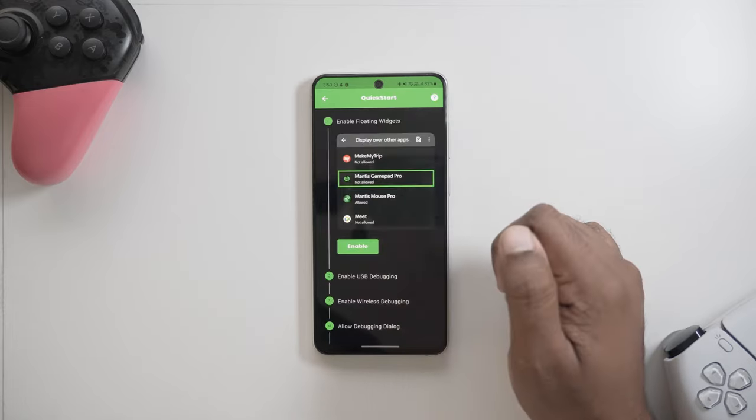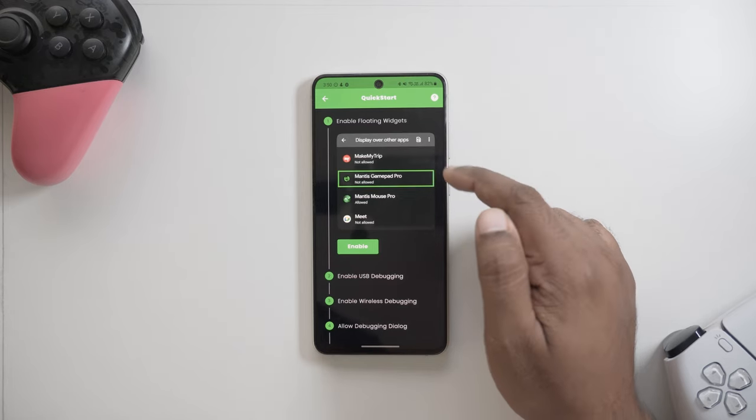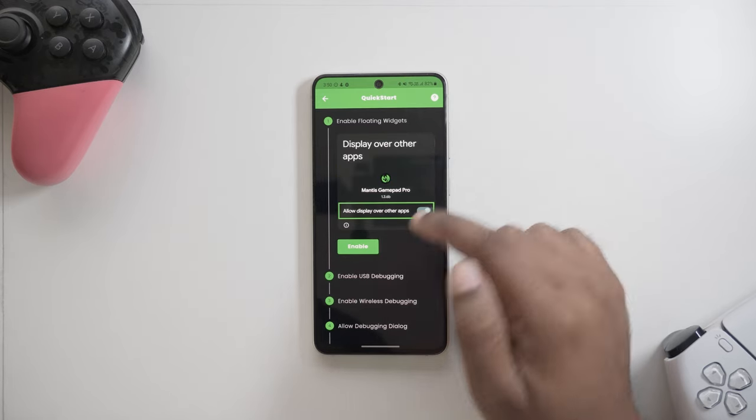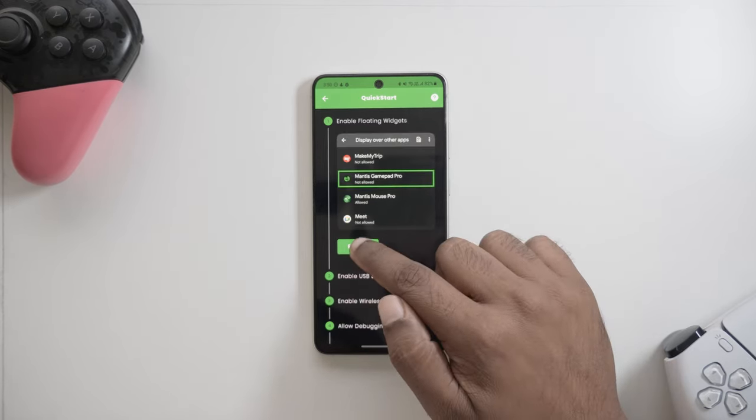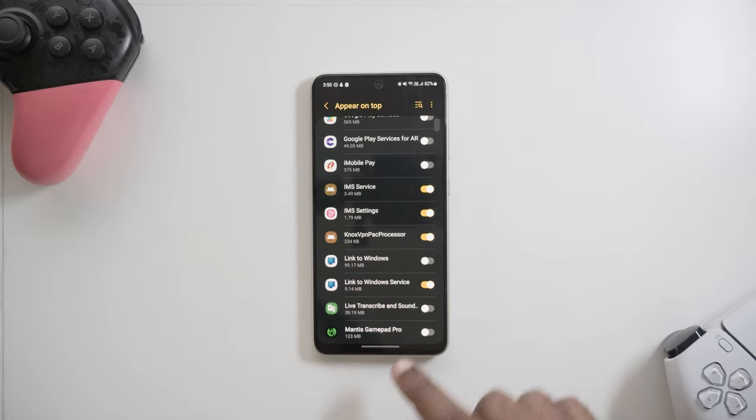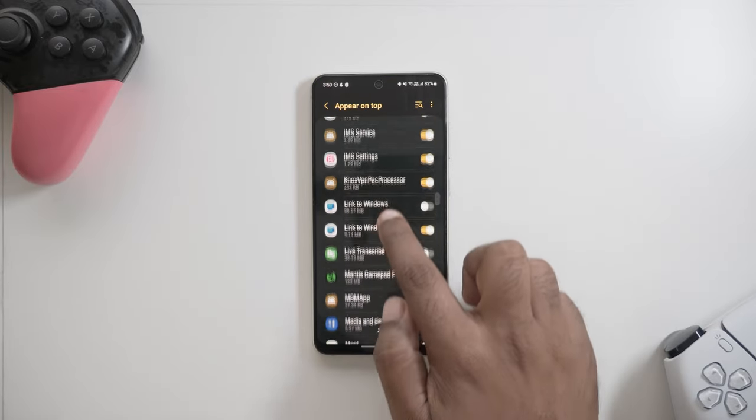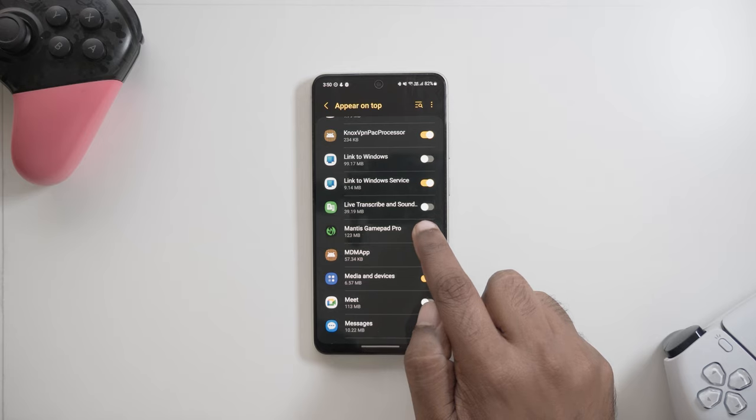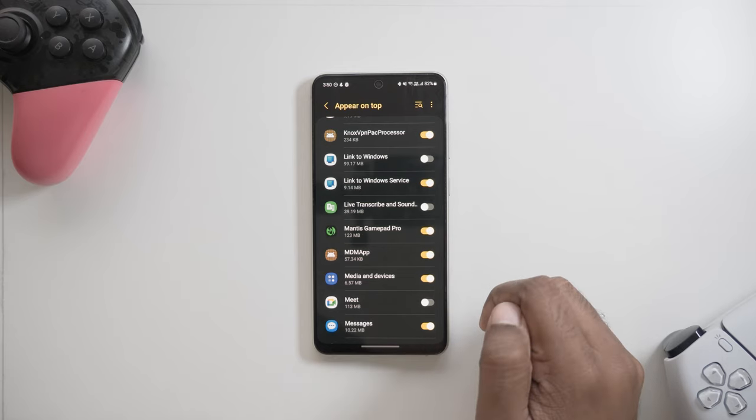In the first step, we need to enable floating widgets. It only needs to be done once. Enabling it is quite simple. Tap on Enable, then find Mantis GamePad Pro from the list and enable the switch. That's it.